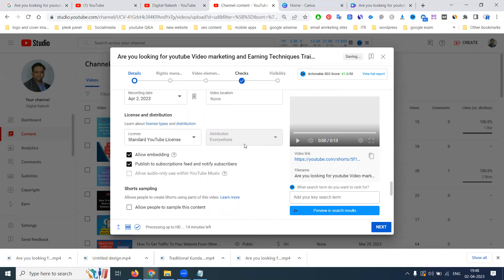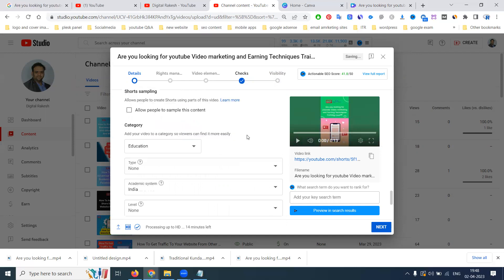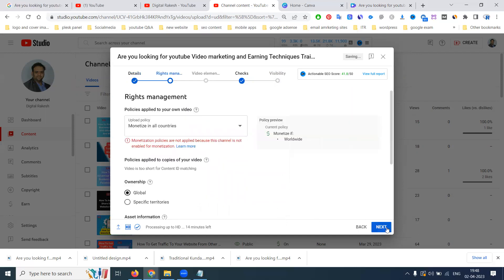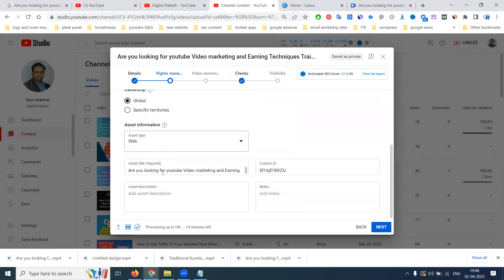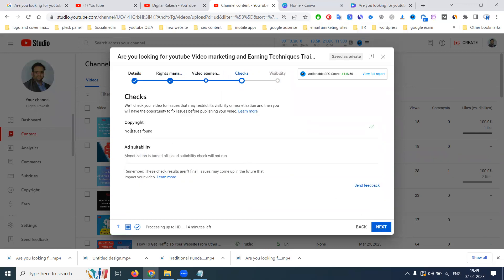Click here for the current date location — you can mention it here. This will be only for Hyderabad purpose — we mentioned Hyderabad location as common. After this one, click for next. So this will not be uploaded because the channel is not enabled for monetization, so we can go with the option here. Right now before uploading, no issues found on copyrights. So click for next.